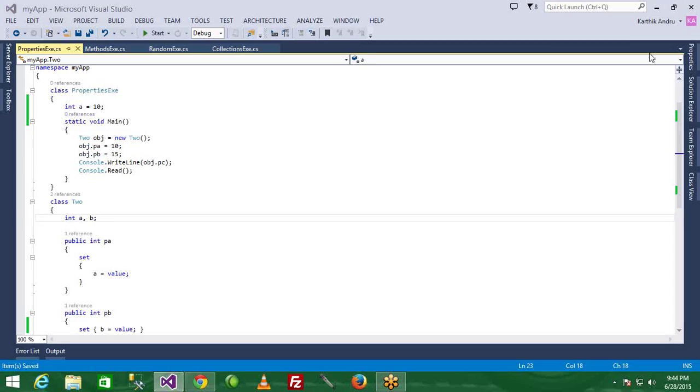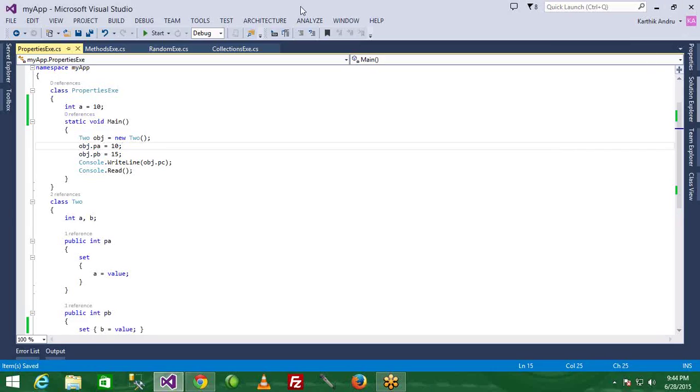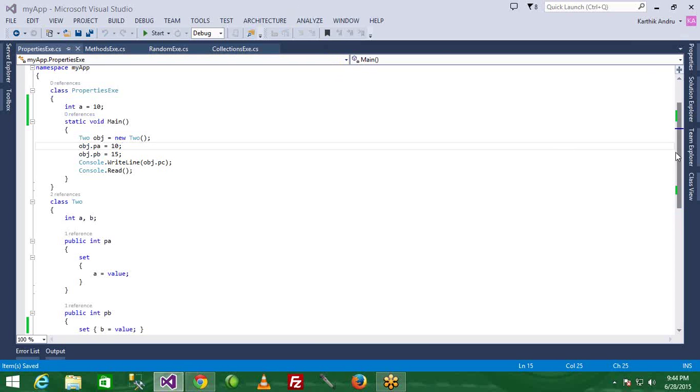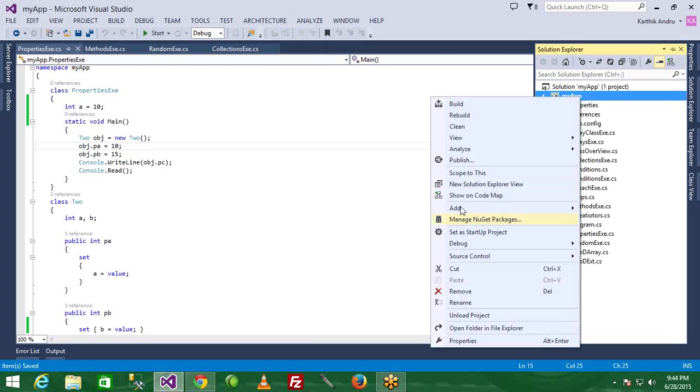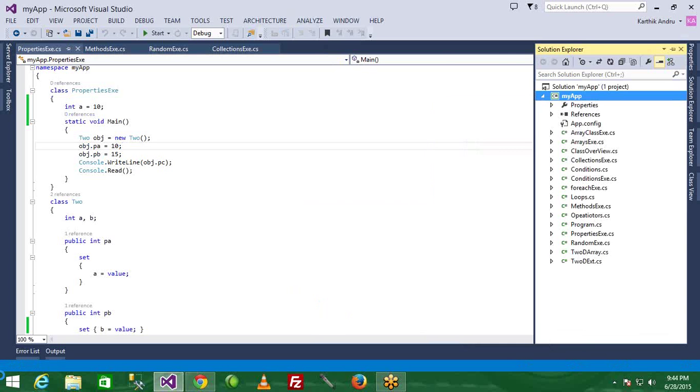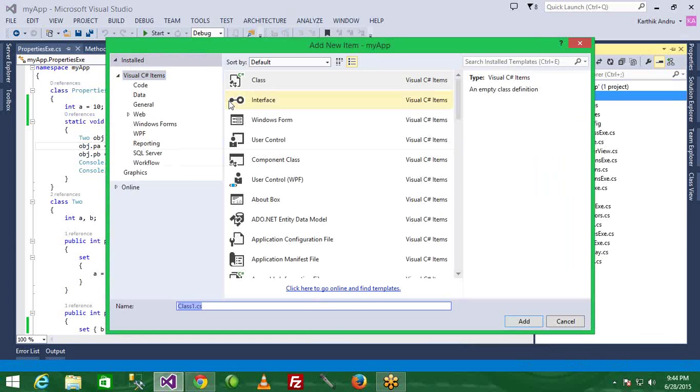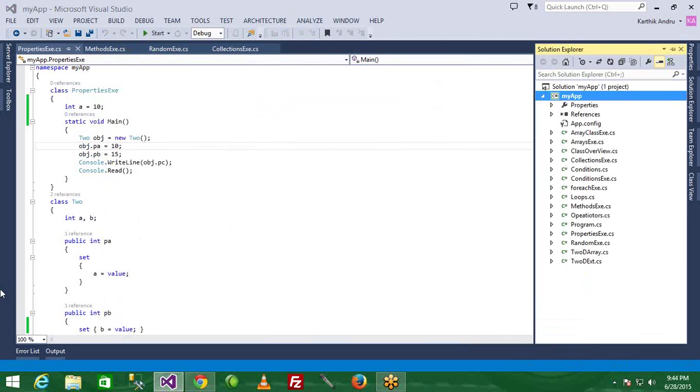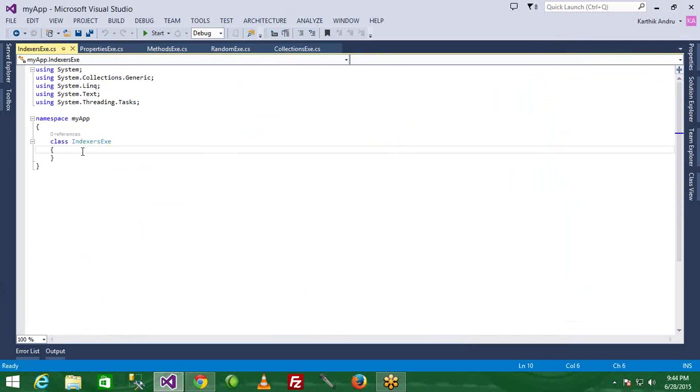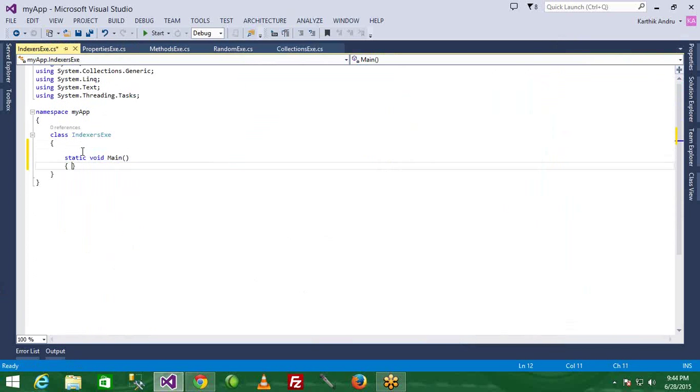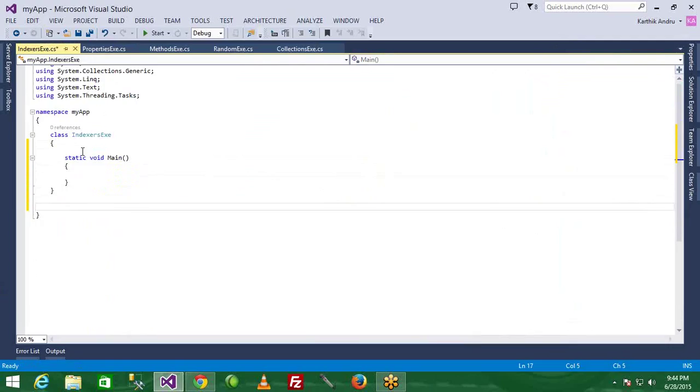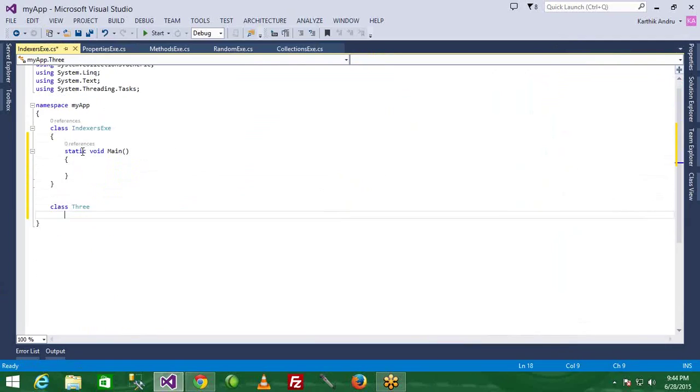So indexes example - go to new class, right click and new class, indexes example. As this is going to be a main method, it's going to be static void main. Now class 3, class 1, create this.